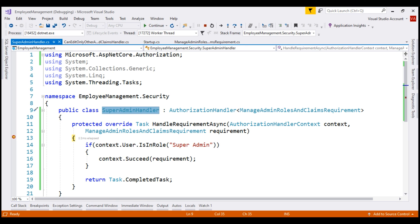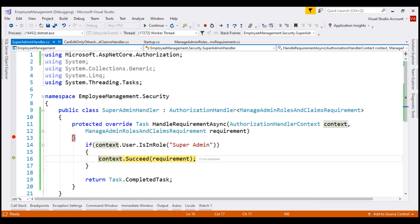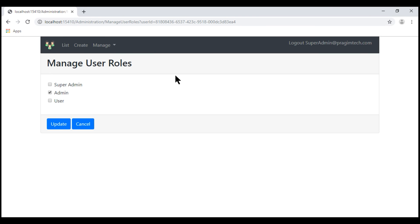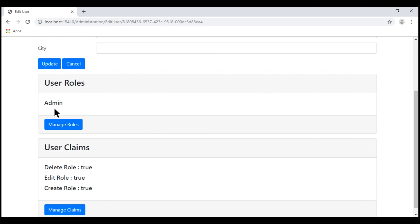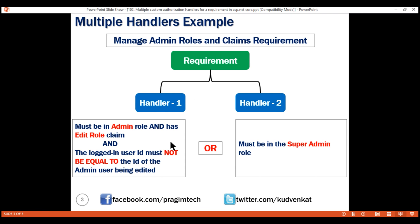Let's step through the code. Notice it comes inside the if block because the logged-in user is in the SuperAdmin role, and the requirement is successfully evaluated. So the policy is fulfilled. At this point, if we continue the execution, we should be allowed access — and there we go. Now let's go back to the ListUsers page. If we log in with Prajim at PrajimTech.com, we should still be allowed access because this user is in the admin role and also has the EditRole claim type with a value of true. So this first handler will evaluate the requirement successfully.